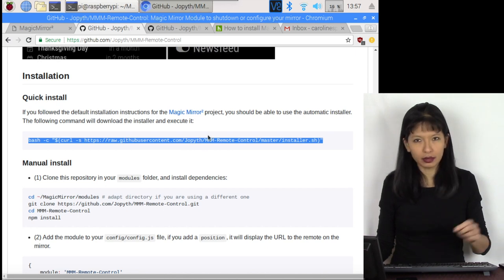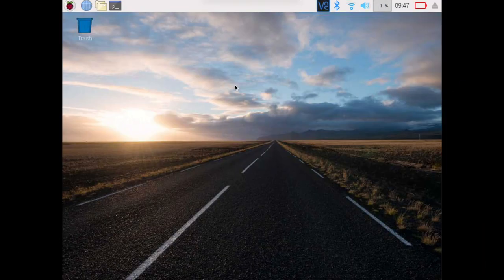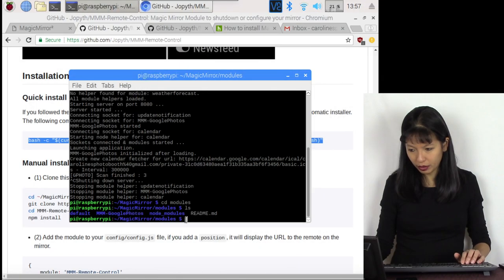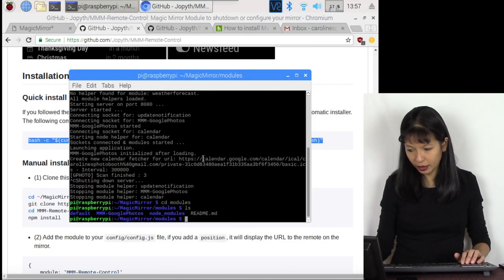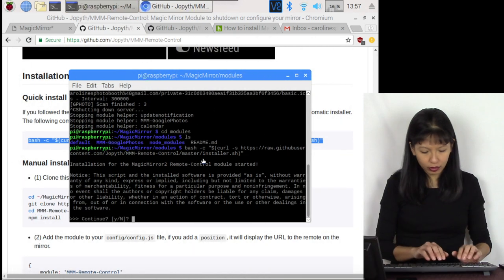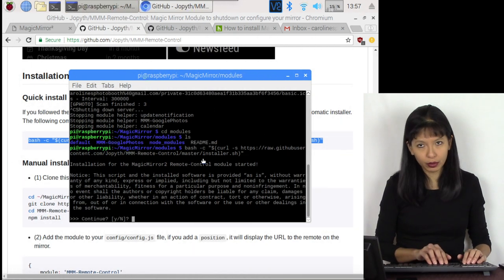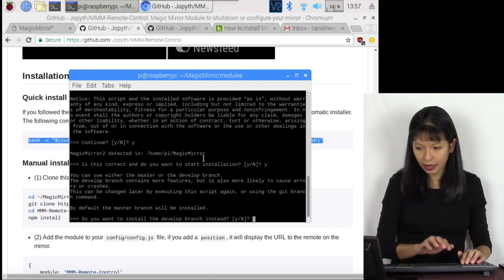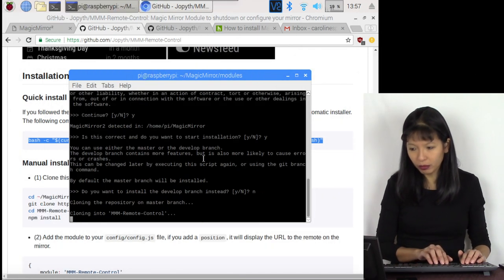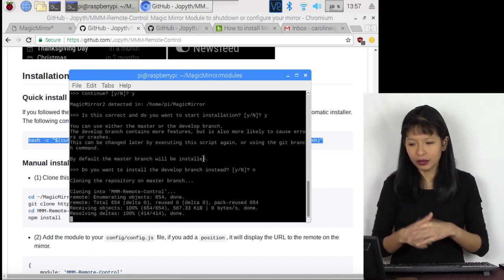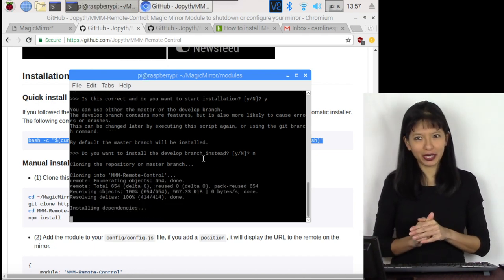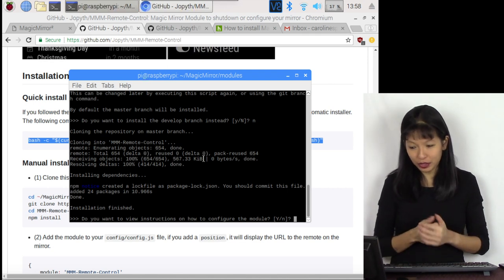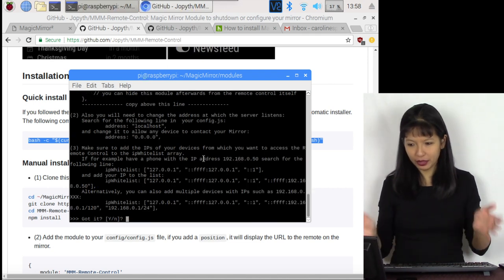I want to install this in my modules folder. From a fresh terminal window, I'm going to cd into MagicMirror, and cd into modules. Paste this script and see if we can run this script. Do I want to accept this code as is? Yes. I want to start the installation? Yes. I don't want the development branch, I want the master branch. It's going to install pretty quickly. The installation is now complete. Do I want to view the instructions? Of course. Yes.